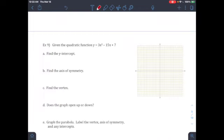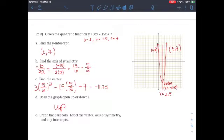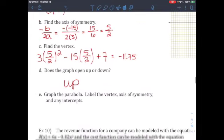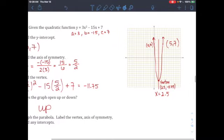Please try example number 9 yourself. The y-intercept is just the c term. To find the axis of symmetry, use negative b over 2a, then plug it in. The fraction looks scary, but 5 over 2 is really 2.5 — punch it in the calculator and you get negative 11.75. Does the graph open up or down? Since a is positive 3, therefore because it's positive, the parabola is facing up. And there is your graph.